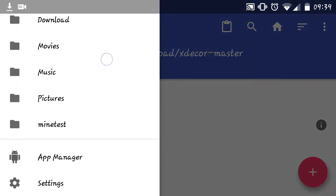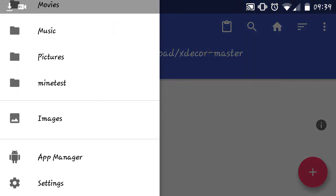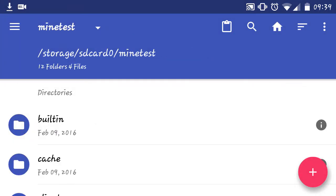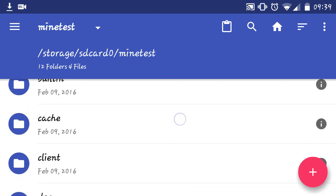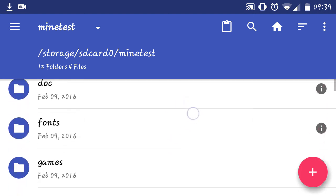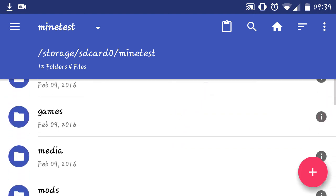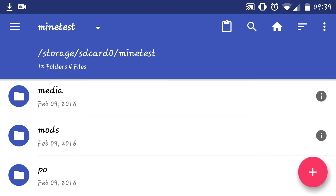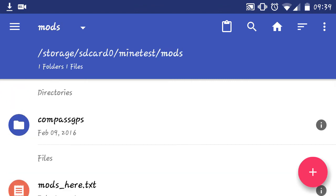And then we are going to browse to the Minetest location. Now, I've already made a bookmark for it. And in my case, you can see here, it's in storage, SD Card O Minetest. It could be different on your device. That, unfortunately, I can't tell you exactly what it's going to be. And of course, you'll find the mod folder here. That's where we're going to want to paste it.